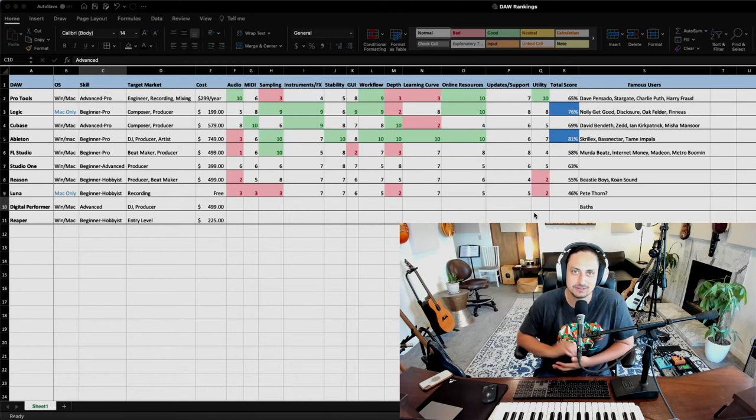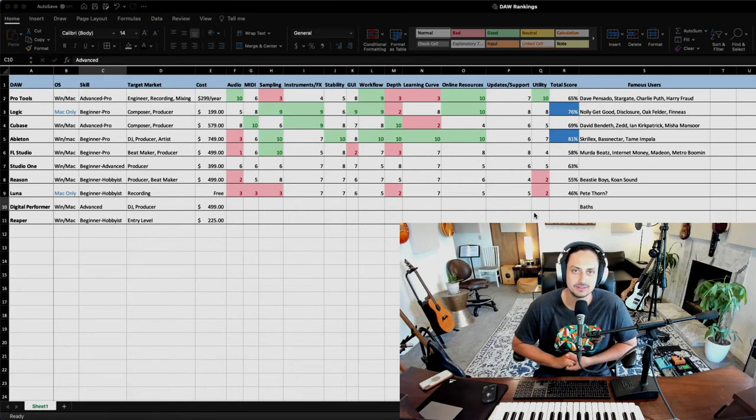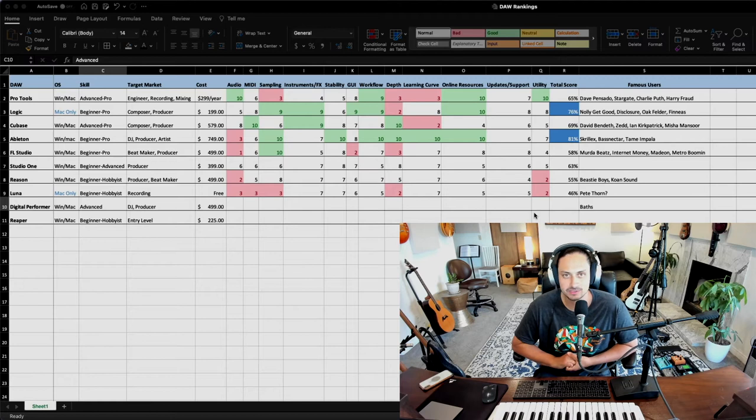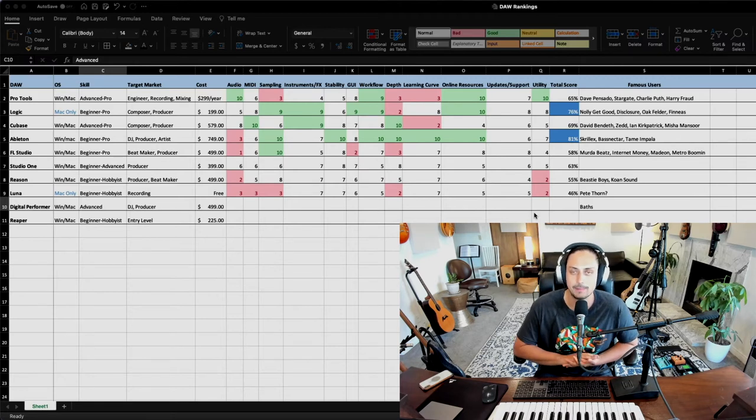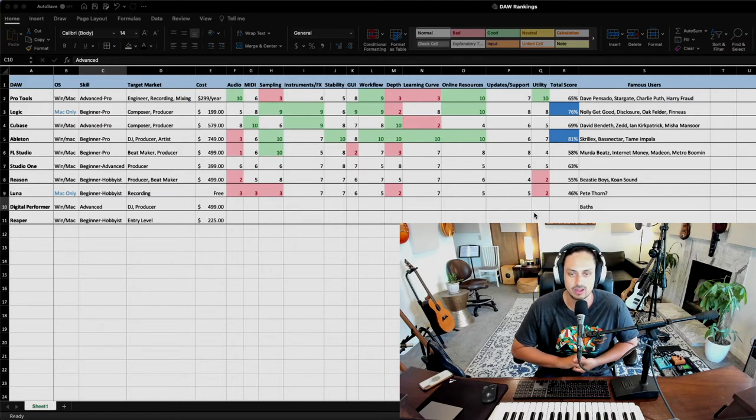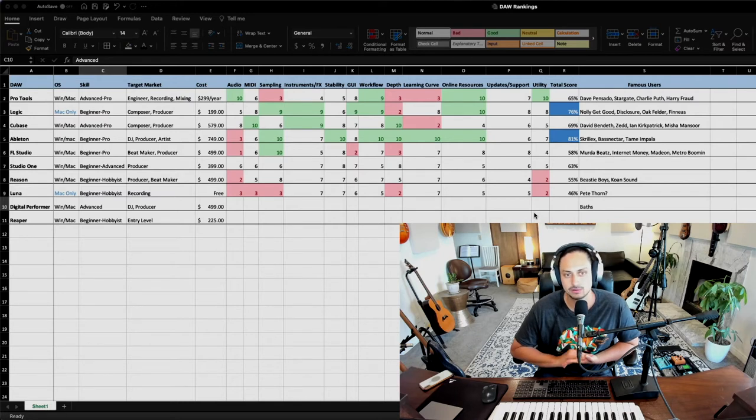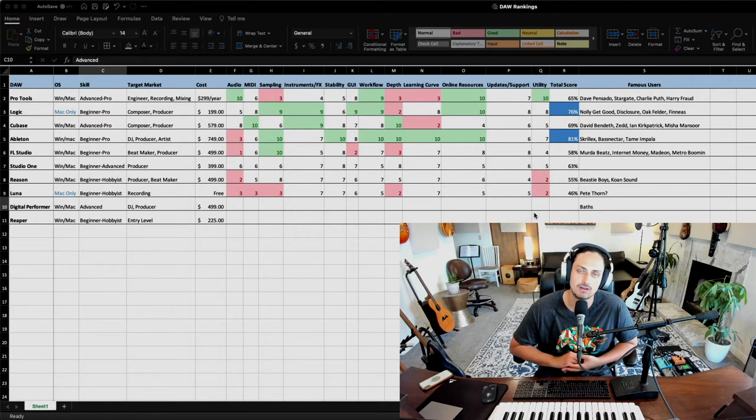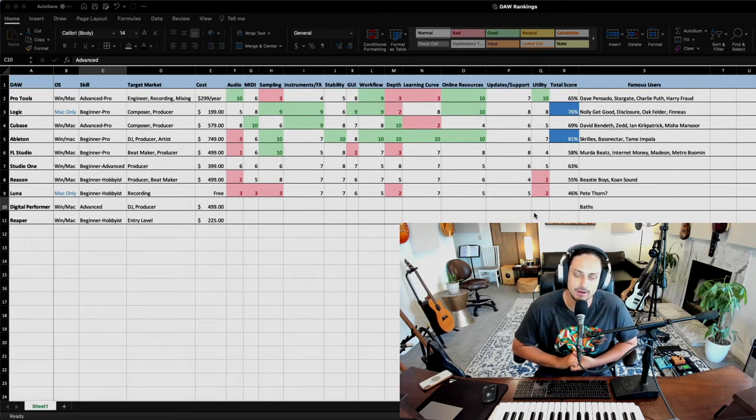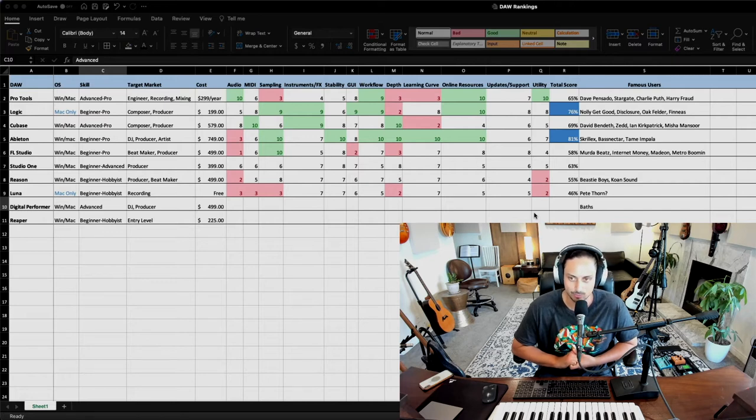Hey, what's going on? This is Lucas here. Welcome to my video. I'm super excited because today we're going to be talking about all the most popular digital audio workstations.